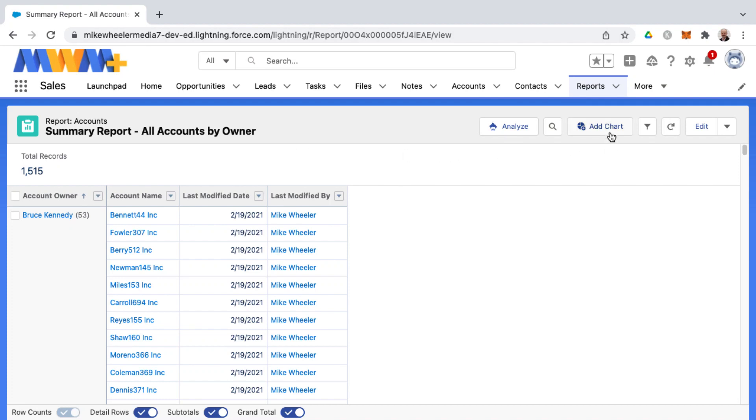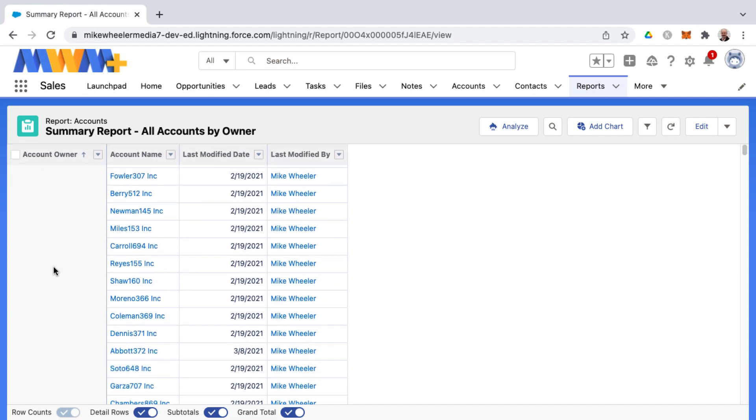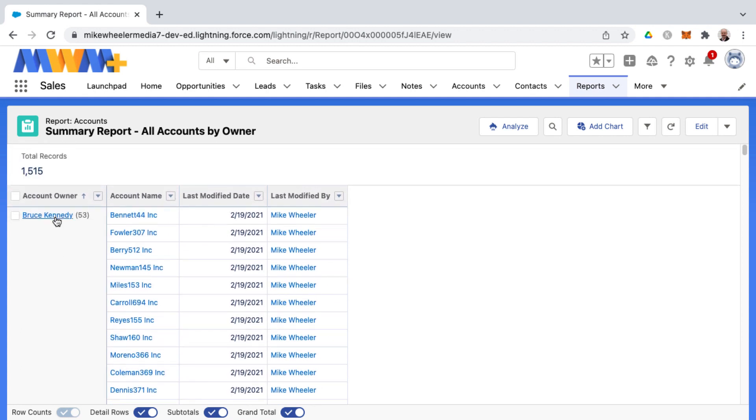So you can add a chart to a summary report in Salesforce. Now as a reminder, a summary report is a report that has a grouping by row. And this particular report is grouped by account owner, gives you a total number of accounts owned by each user in my org here.